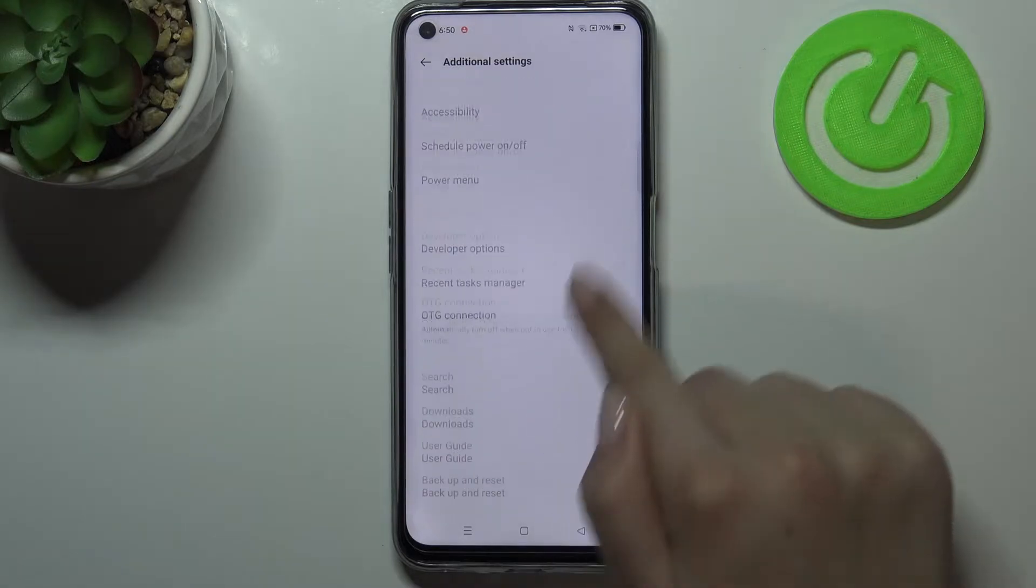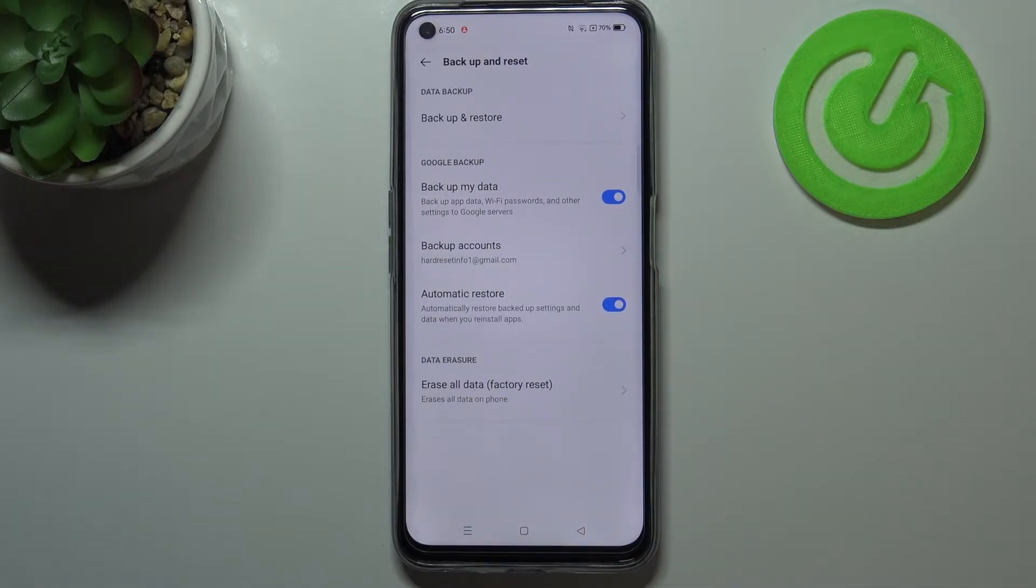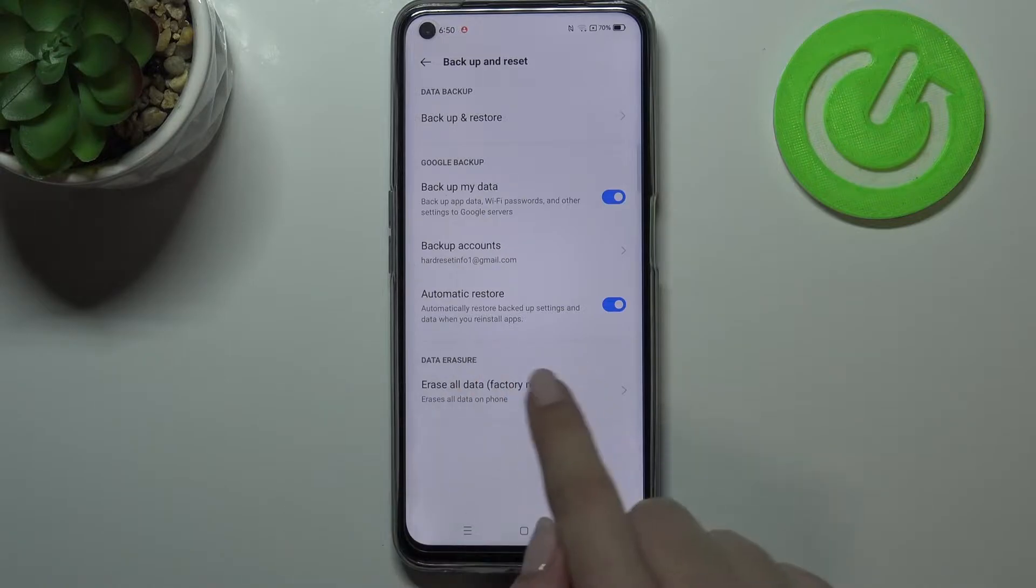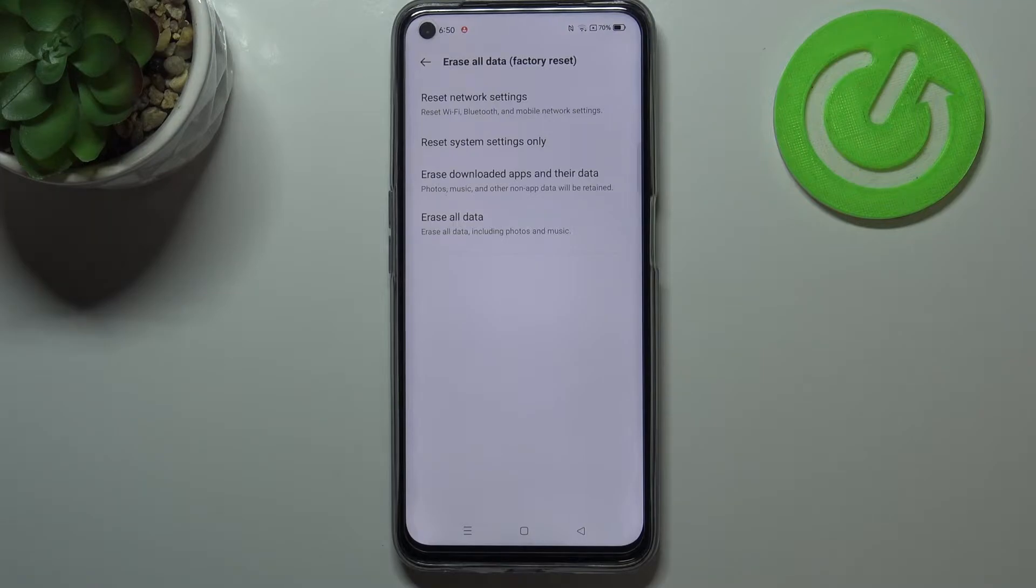Now let's scroll down to the backup and reset option and here we've got the data erasure. So let's tap on erase all the data and as you can see on the very first position we've got reset network settings.